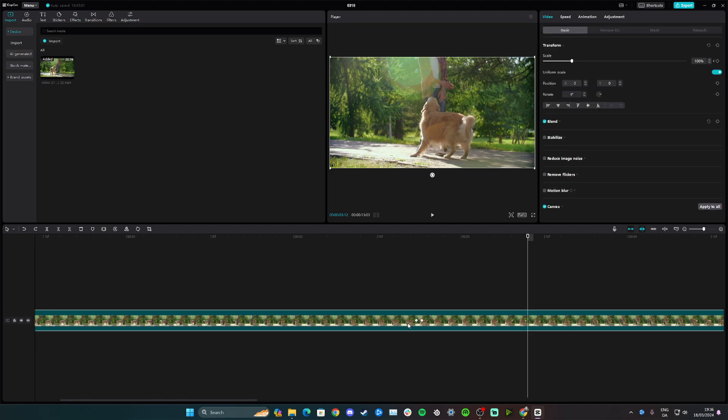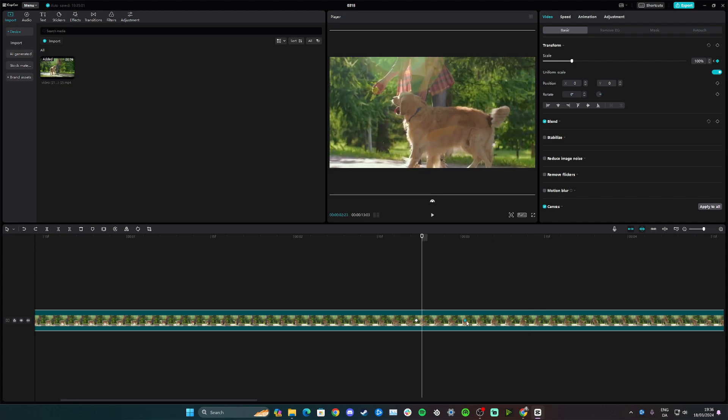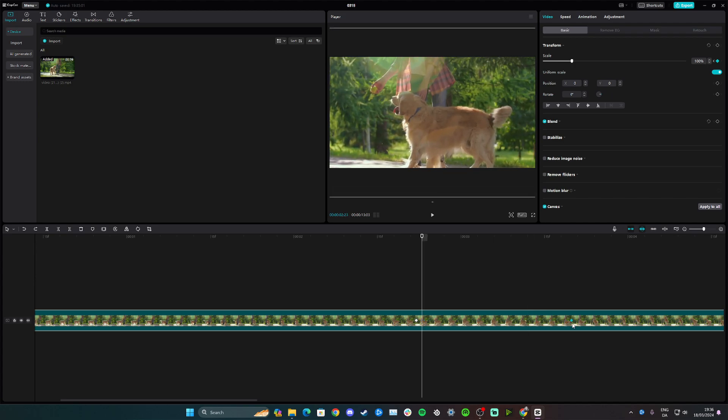Instead of just shifting the frame from one second to another, I can simply click on the keyframe and drag it. So let's say I want to fade out the zoom from here.